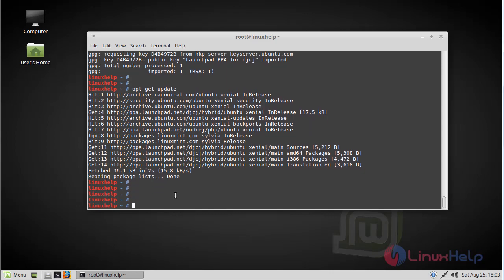The update is complete now. Then finally we have to install the VapourSynth editor application. Run the following command.